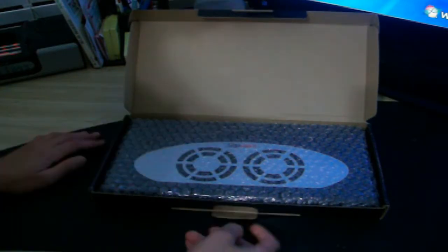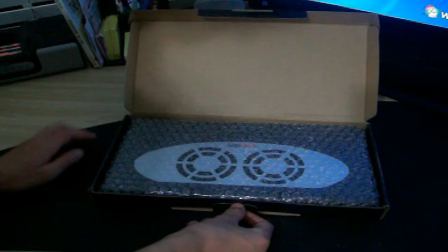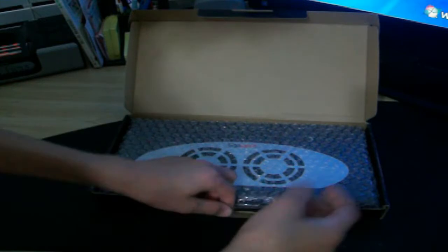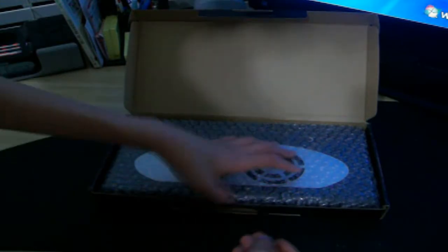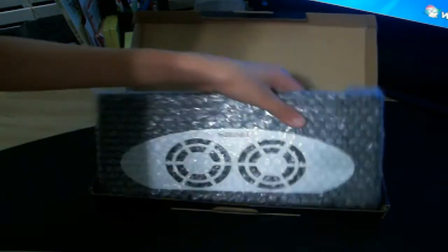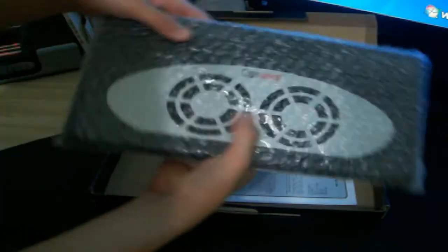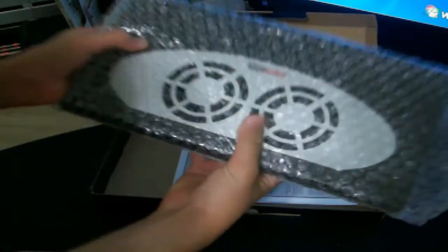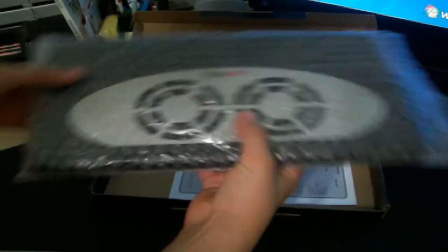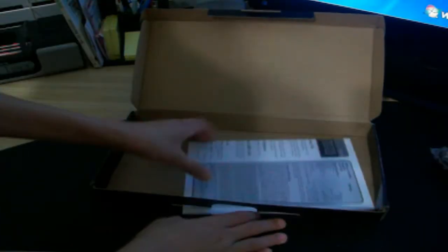I have the link there, you can find it, it will be there probably right tonight if I ever get this video up. But here's the cooling pad itself. Let's leave that there, and this looks like the manual.